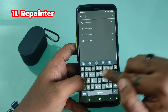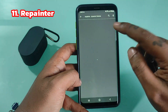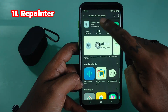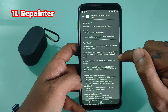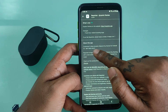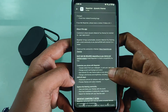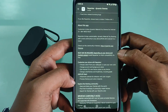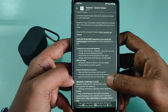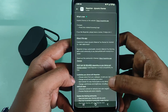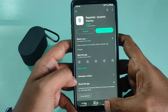Repainter brings customizable, dynamic Material You theming with a vivid community to any device running Android 12 or newer. Root may be required depending on your device and Android version. Install Repainter to check compatibility for free.